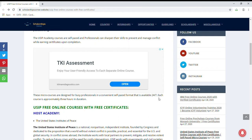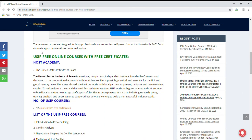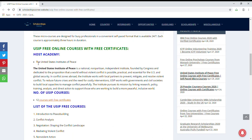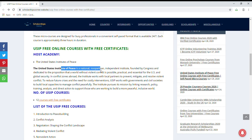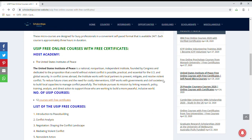These micro courses are designed for busy professionals in a convenient self-paced format available 24 by 7, and each course is approximately 3 hours in duration. The United States Institute of Peace is a national non-partisan independent institute founded by Congress and dedicated to the proposition that a world without violent conflict is possible, practical, and essential for US and global security.